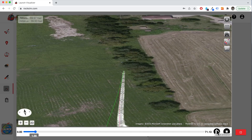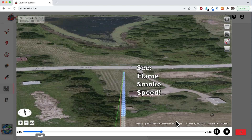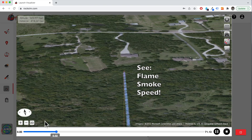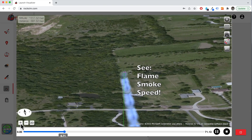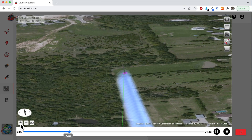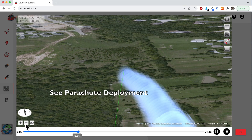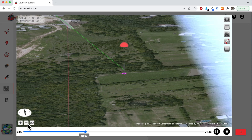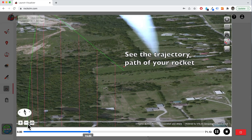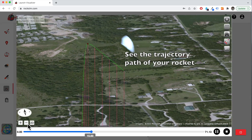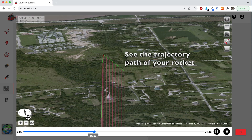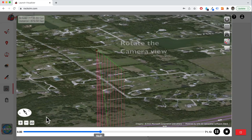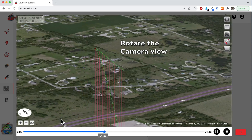The story of your rocket's flight is just not a peak altitude number. The real story is the trajectory path that your rocket takes during the flight. Does it go straight up or does it arc over? Does it spin as it ascends? What happens once the recovery system is deployed?